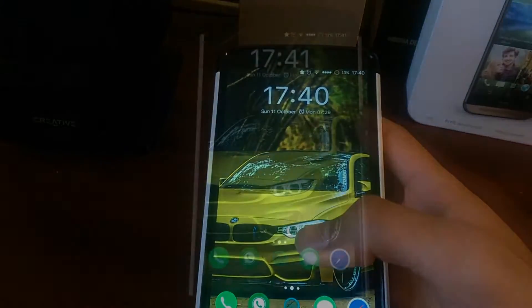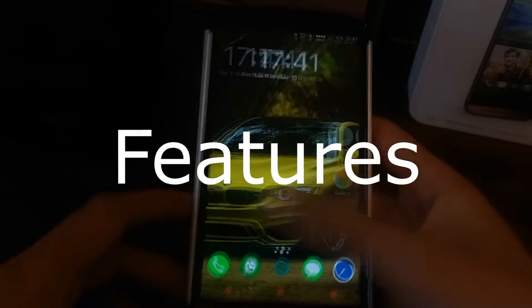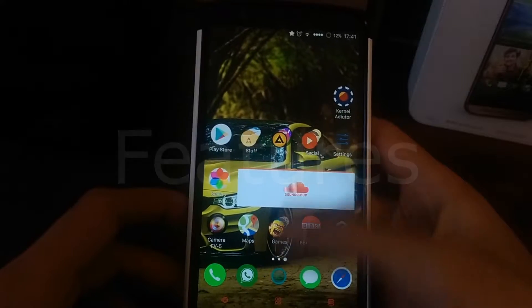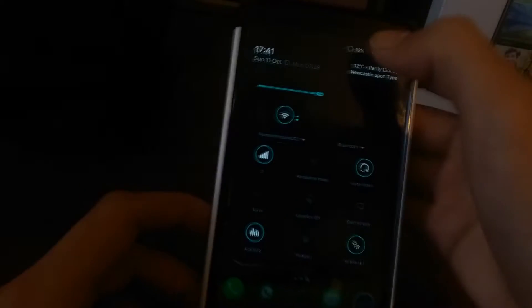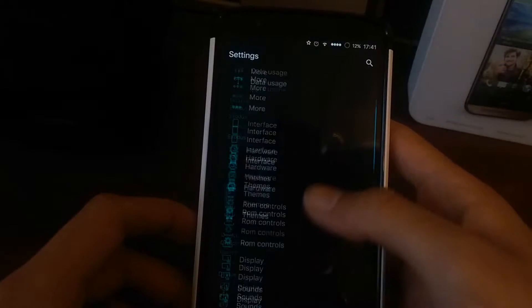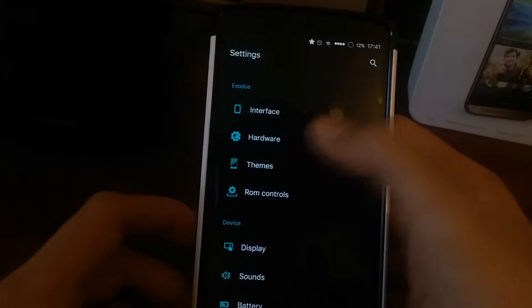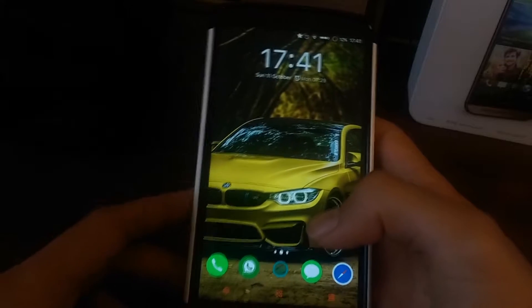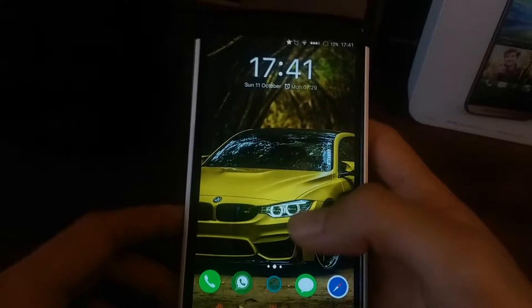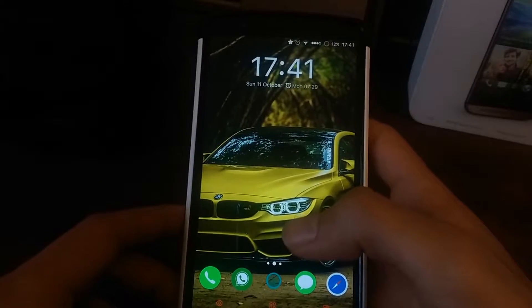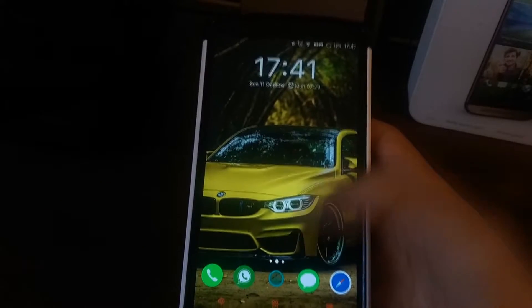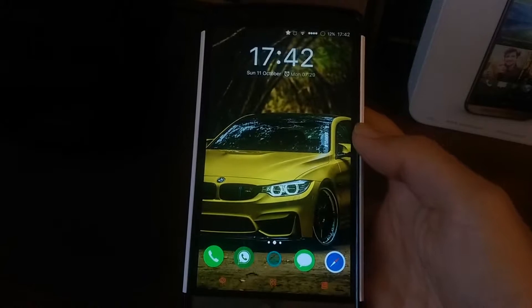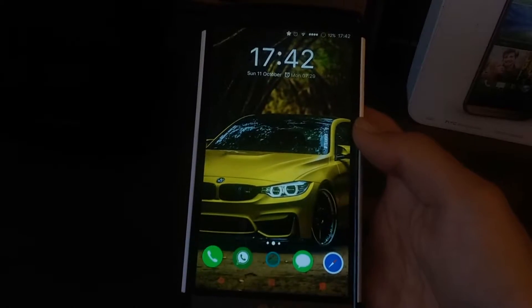Now let's get on to features. One of my favorite features has to be fast charge. If you go to hardware, as you can see here, it's enabled. I have managed to get my device to charge from 0 to 100% in under an hour, which is just fantastic.